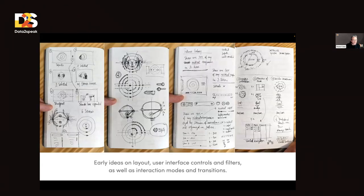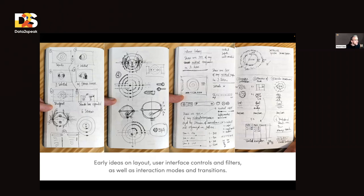We started with sketches. I always say to students and audiences like this one: it's the best way — always, always start with pen and paper, because there are no limits to your creativity, instead of jumping straight into any tool. So we always start like this, sketching with pen and paper.